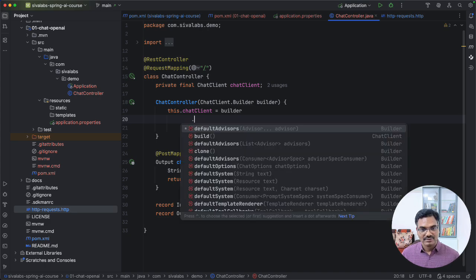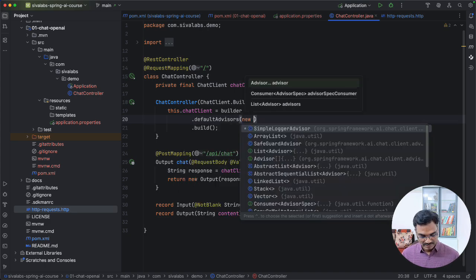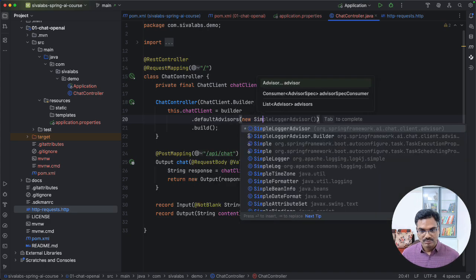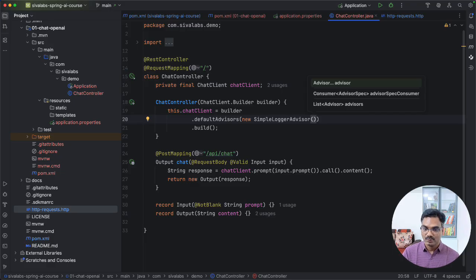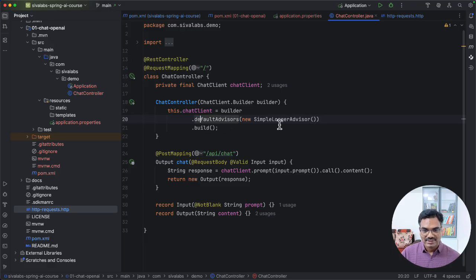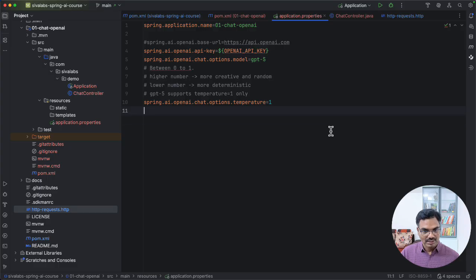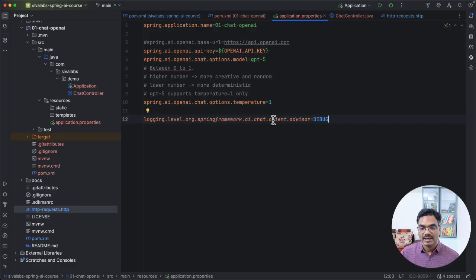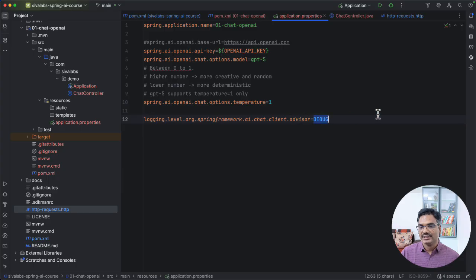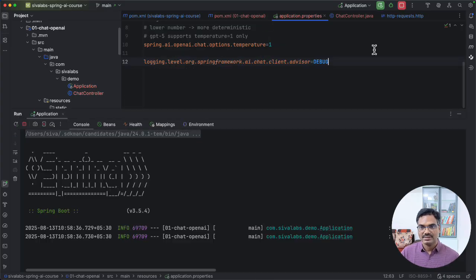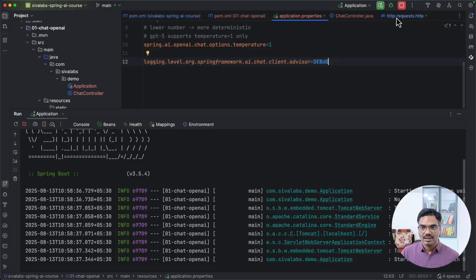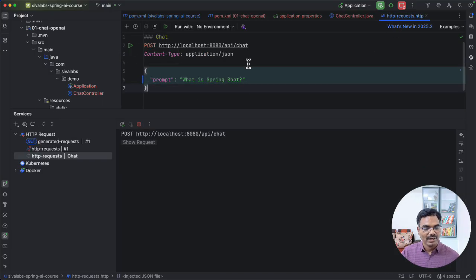Out of the box, Spring AI provides this simple logging advisor, which is going to log the input request and responses. So once we set this, we also need to enable a log level for this. So here, Spring framework AI chat client advisor, set it to debug. Okay, now with this configuration, let's start and again, make the API call to the same API endpoint.